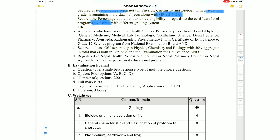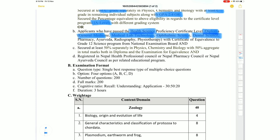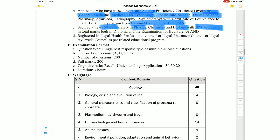There is also a provision for health science diploma holders. Those with diplomas in courses like general medicine, medical lab technology, ophthalmic science, dental science, pharmacy, ayurveda, radiology, and physiotherapy may also be eligible for the entrance exam, provided they have completed an internship and are registered with the relevant council such as Nepal Health Professional Council, Nepal Pharmacy Council, or Nepal Ayurveda Council.